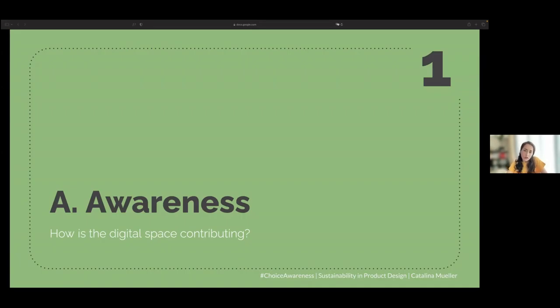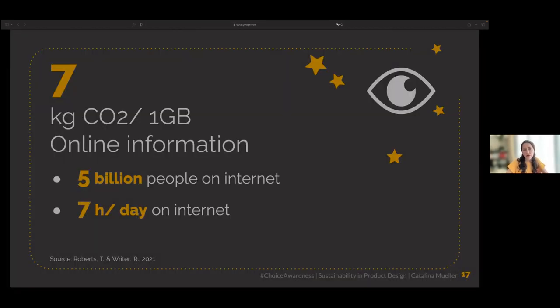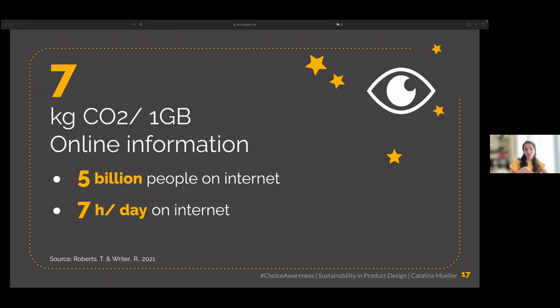Going back to the stages, the first is awareness: how are digital products contributing to the climate crisis? Some say it's not a climate crisis but a humanity crisis — Earth will still be here even if we are not. Researchers have started examining how much emissions digital products generate. Downloading one gigabyte of information — roughly a movie — generates seven kilograms of CO2.